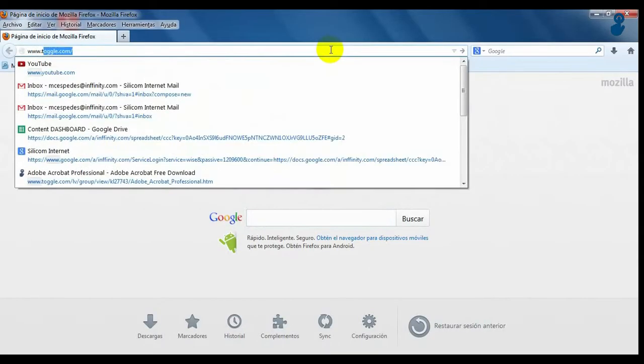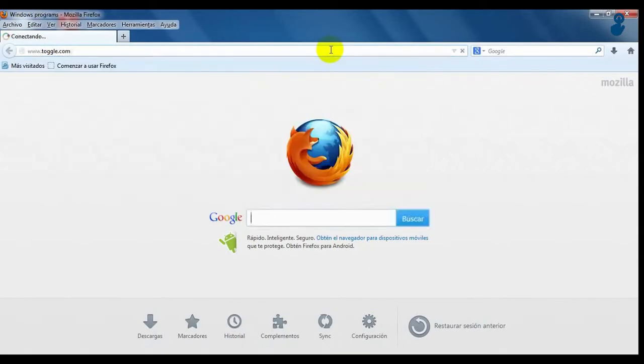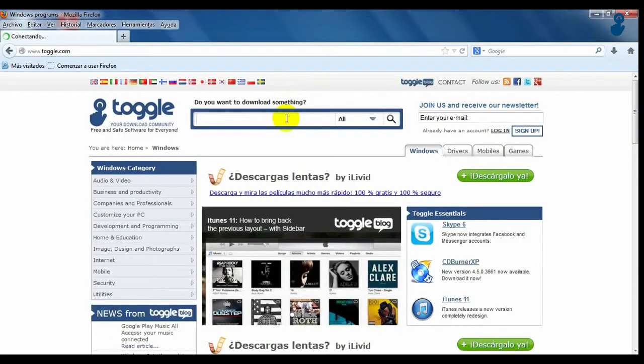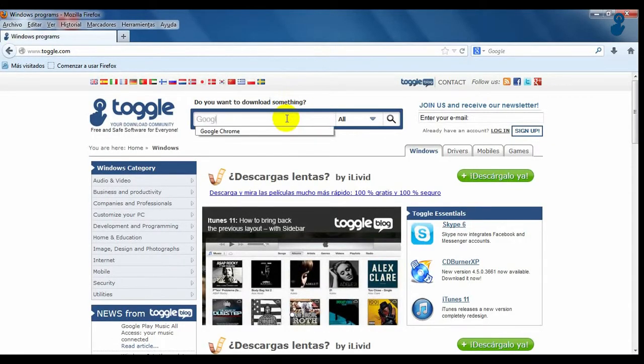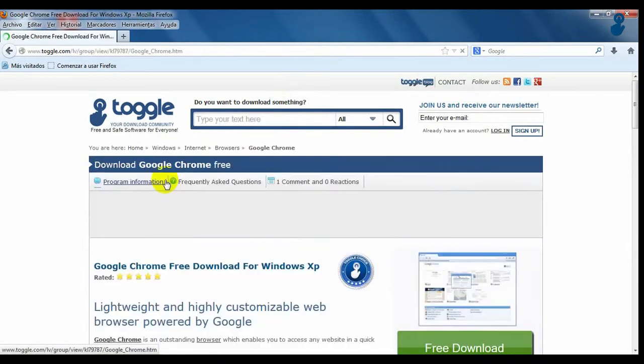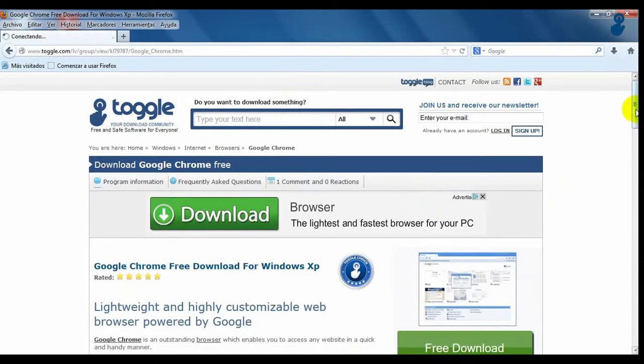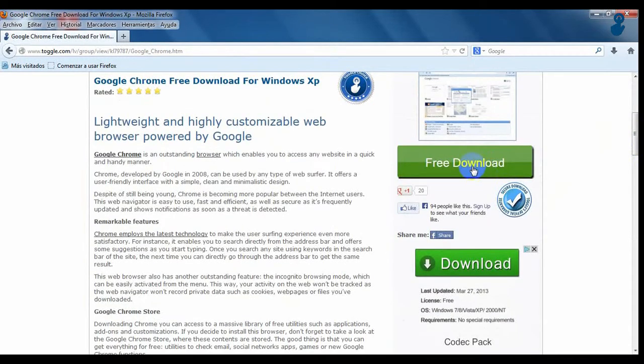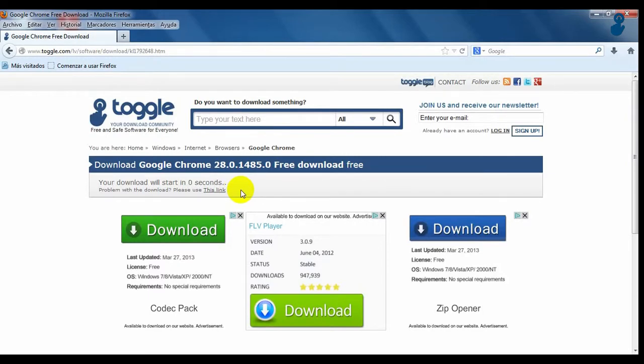To download Google Chrome, go to Toggle.com and write its name on the search box. Click on the program and on the download sign on the right. Wait for 30 seconds and your download will start.